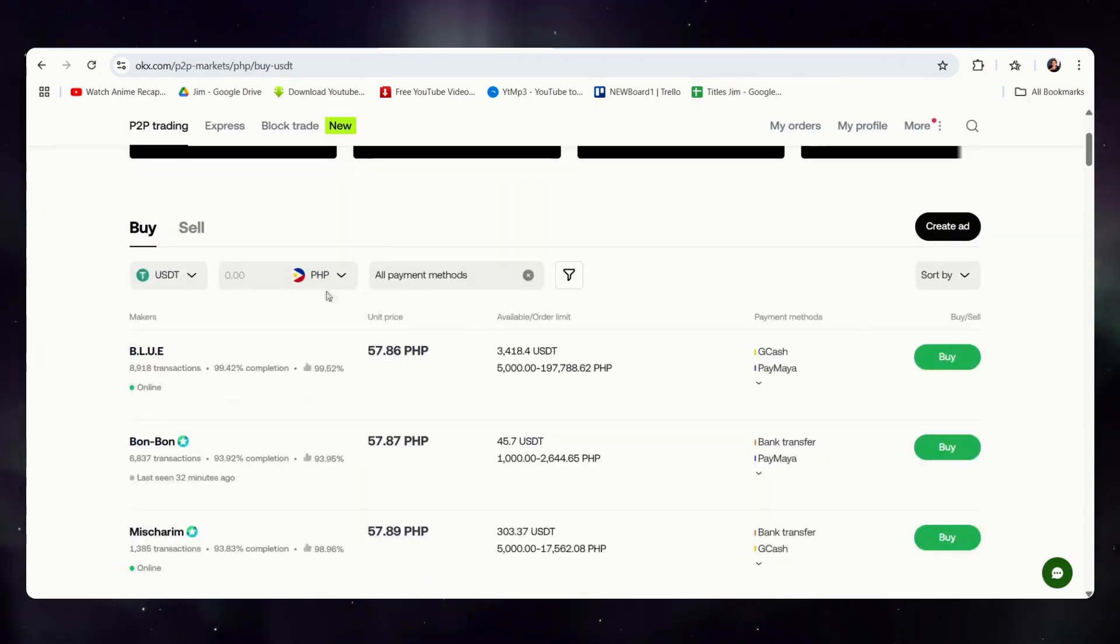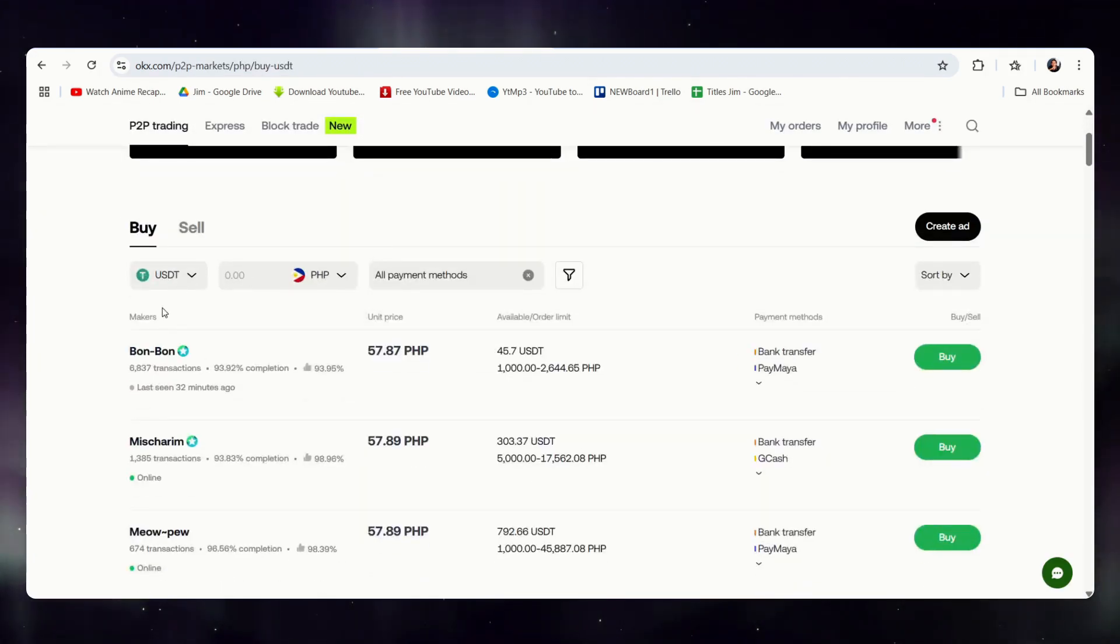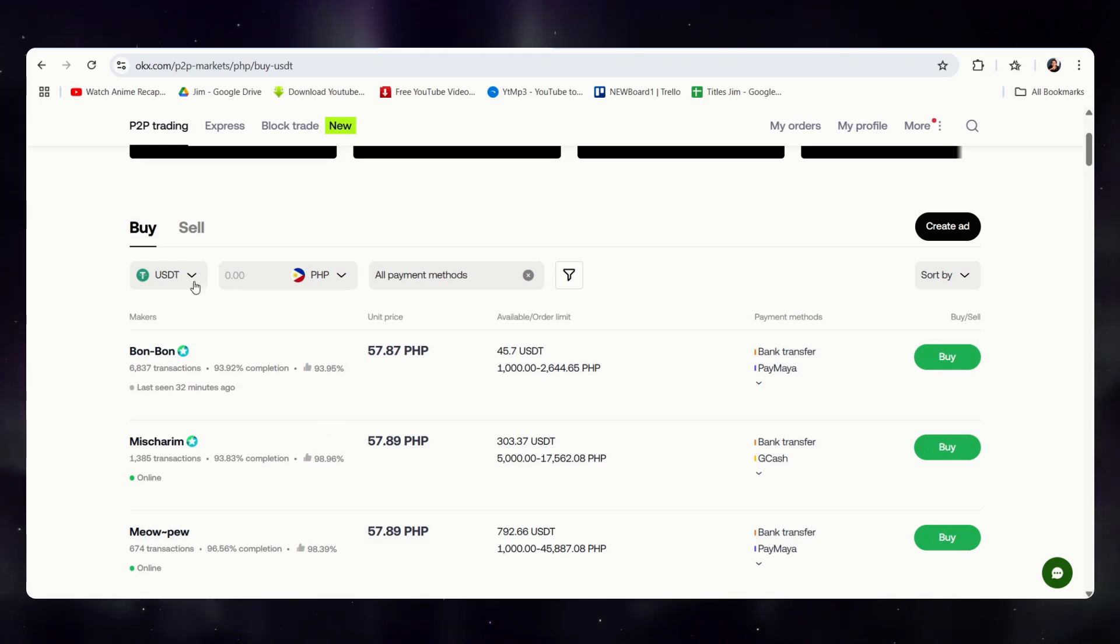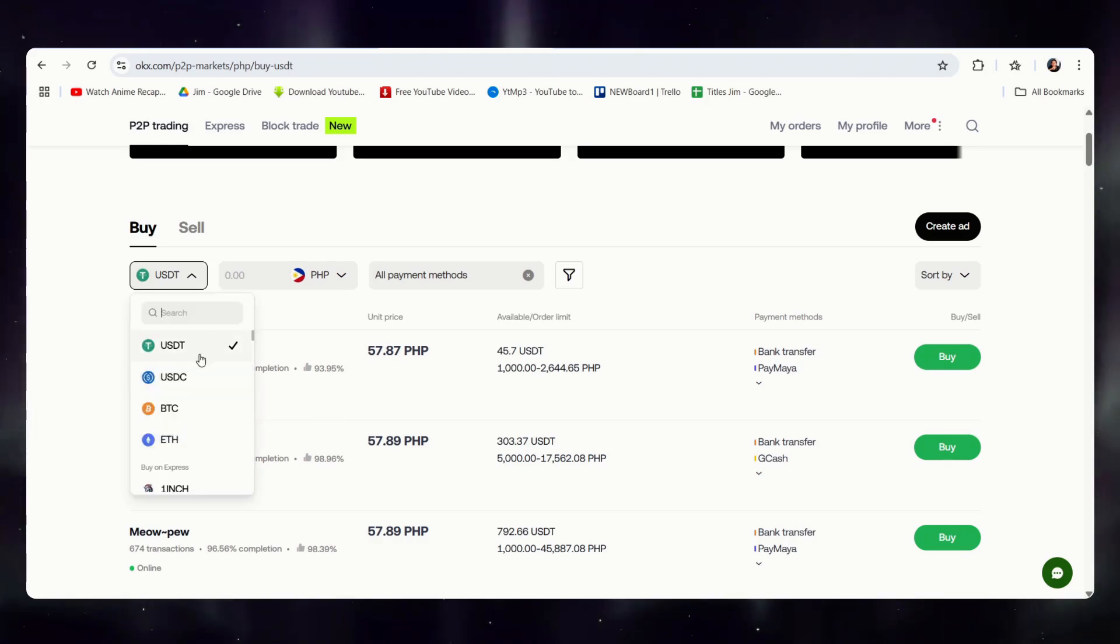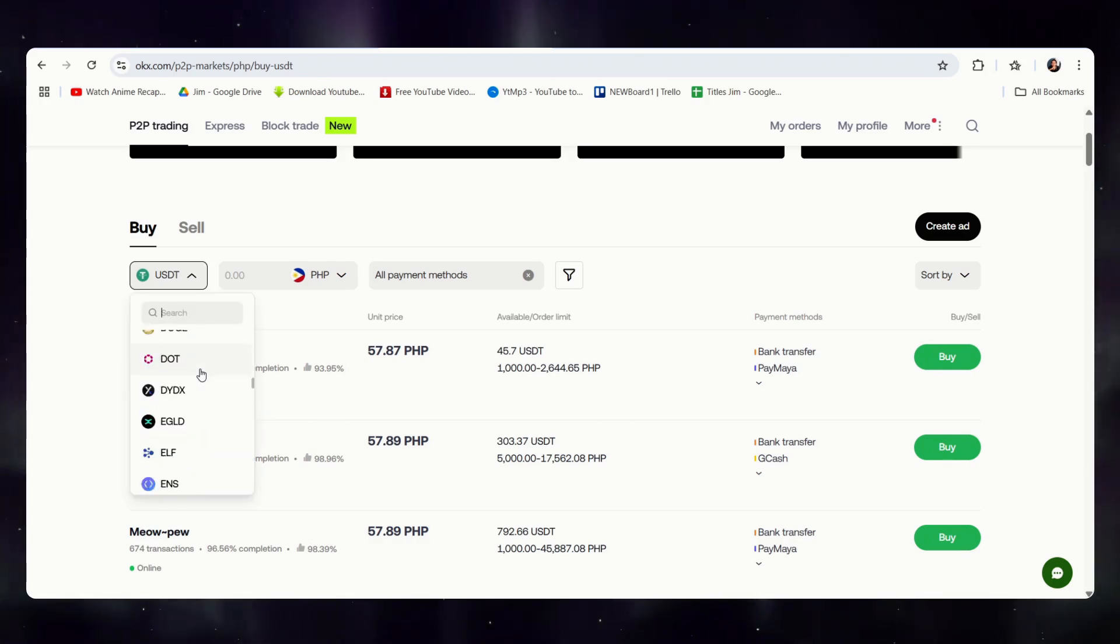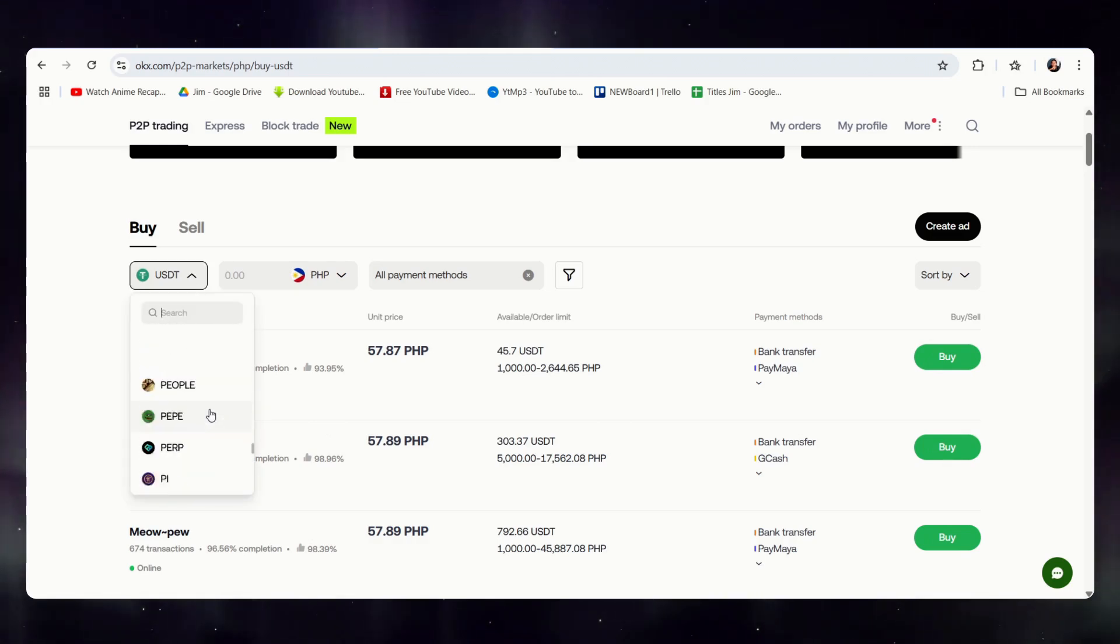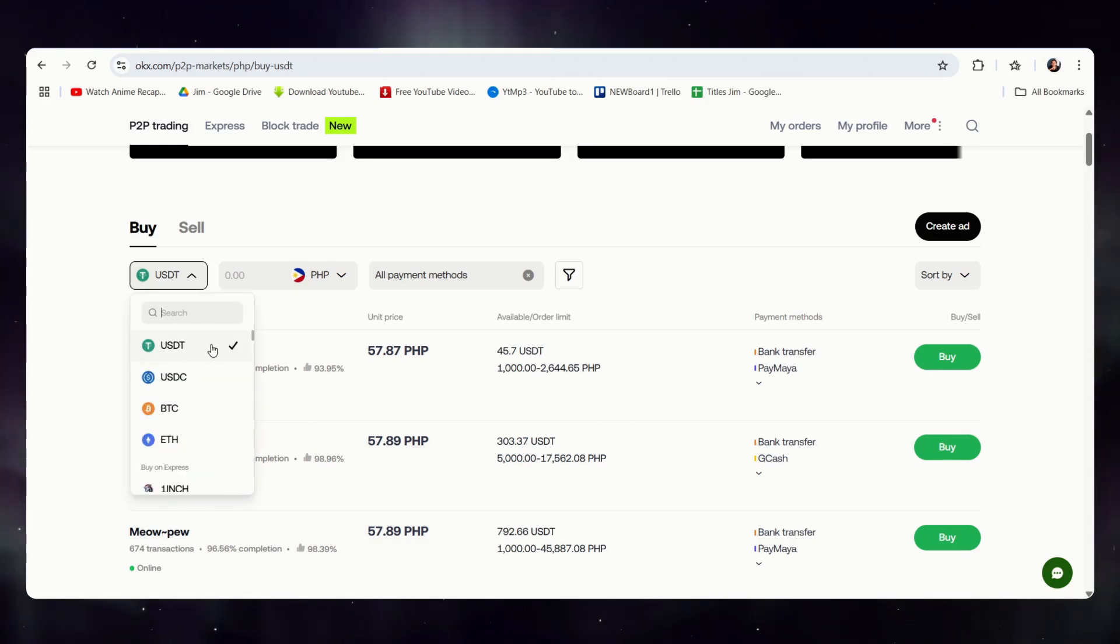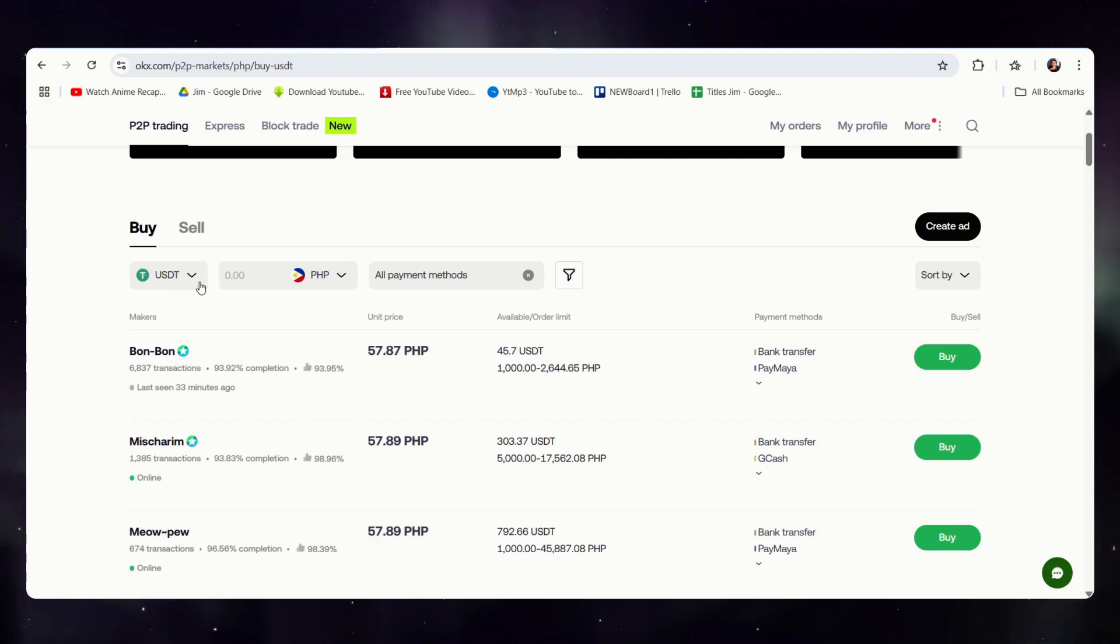Once here, we can now buy USDT. Alternatively, you can also buy different currencies, but it is much safer to simply buy USDT.